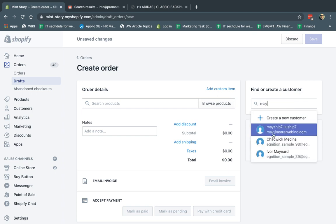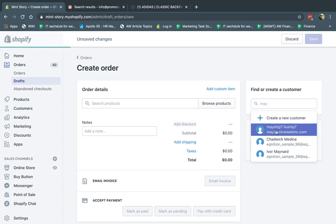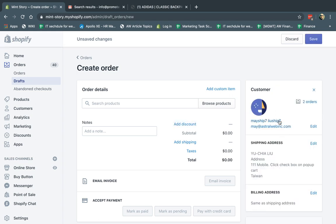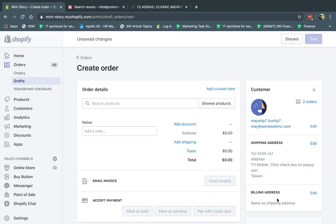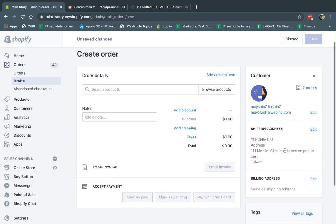If I click on it, it'll fill in their default address, their name, and their email. It'll show me if they've ordered before and their default shipping address. If their default shipping address is different from the new address they want to ship to, I can click Edit and fill that in. And if the billing address is different, I can edit that as well.